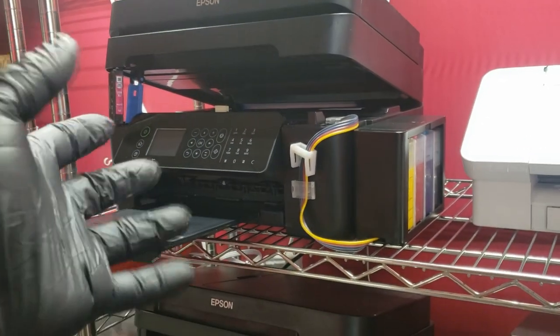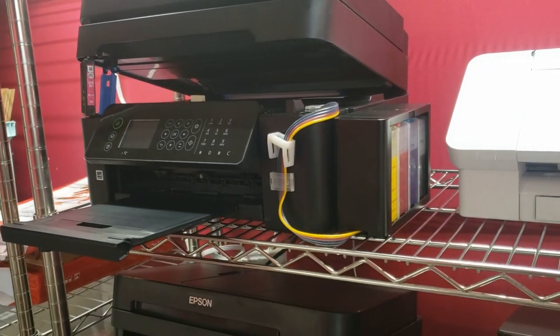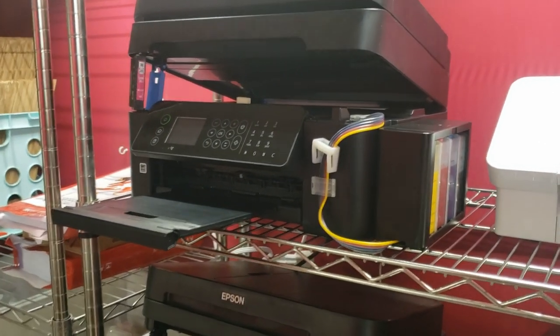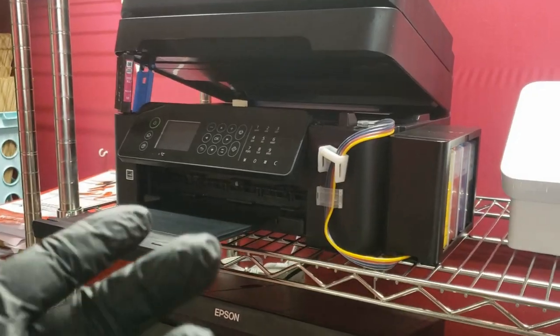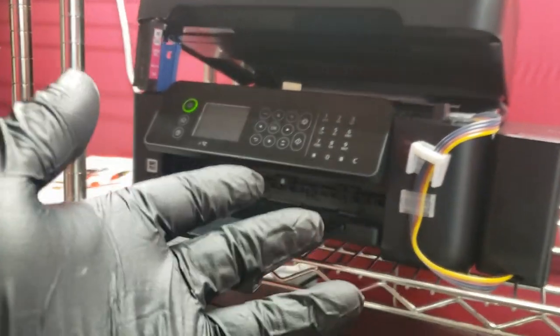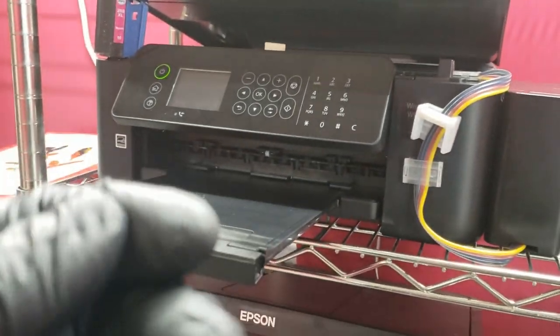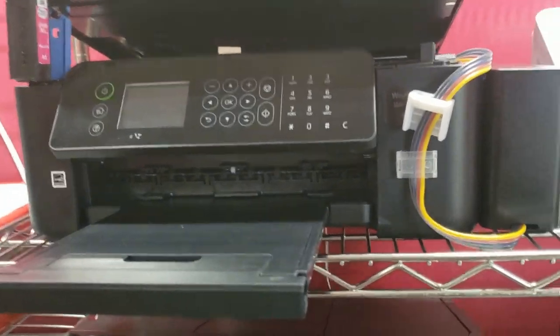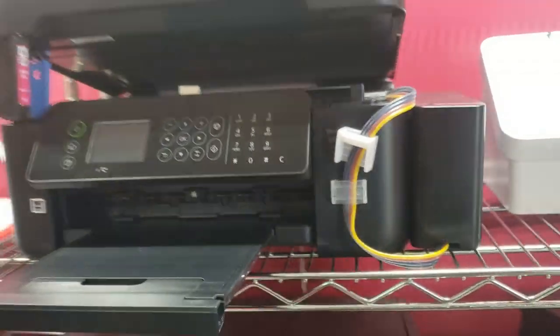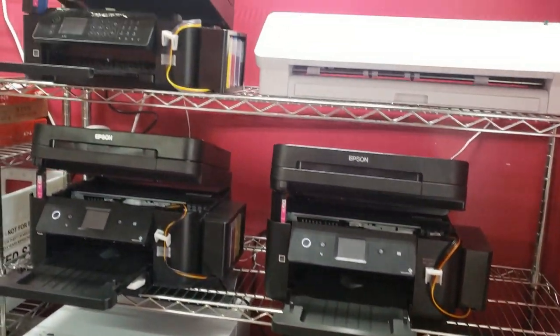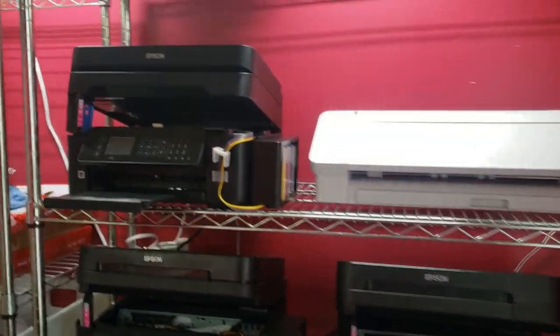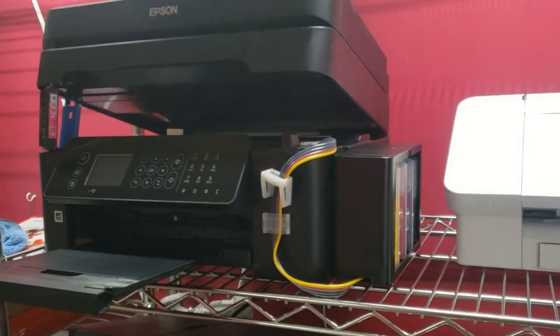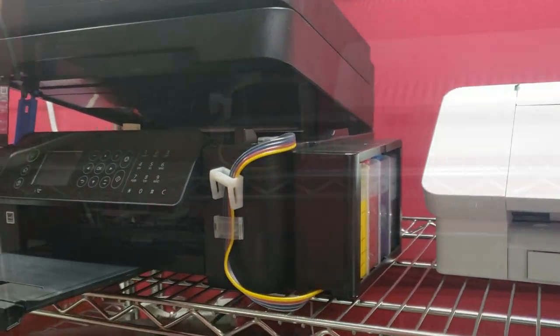Hey what's up guys. In this video we're going to be going over some of the most frequently asked questions about the WF-2850 and setting it up for sublimation printing. This is the printer I set up in the video, and I've already added a CIS to it and added it to my wall of printers here.